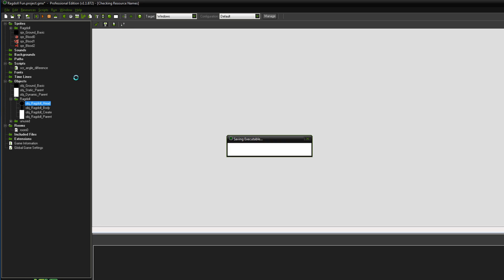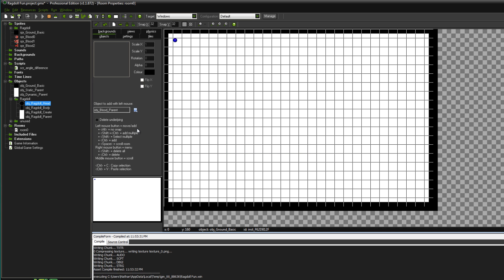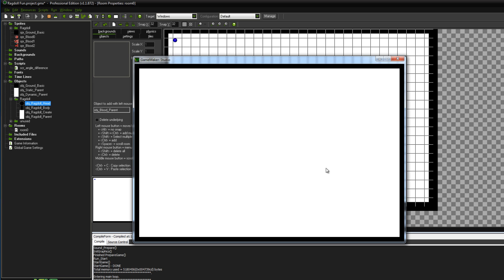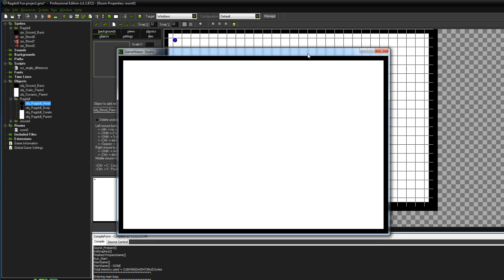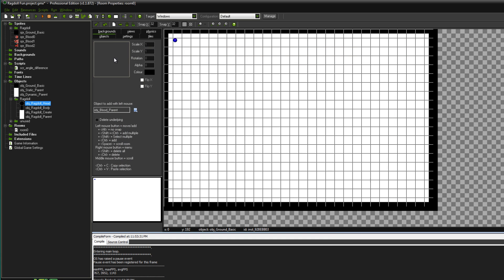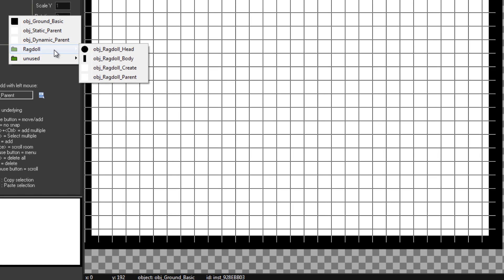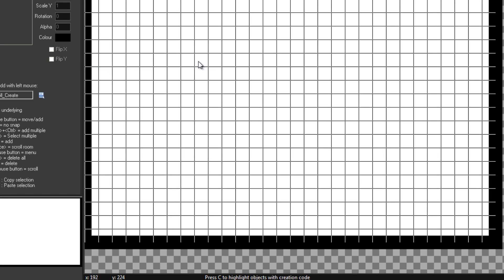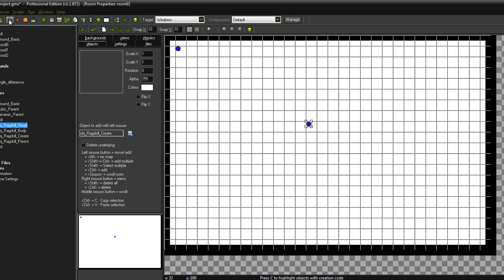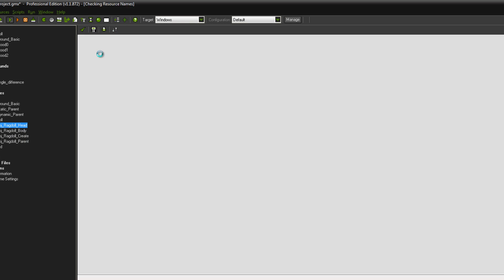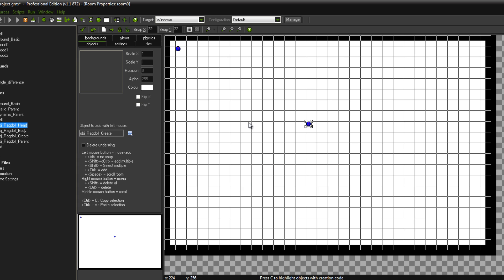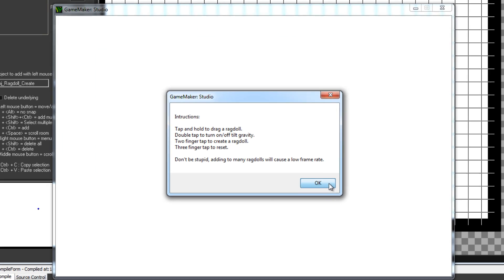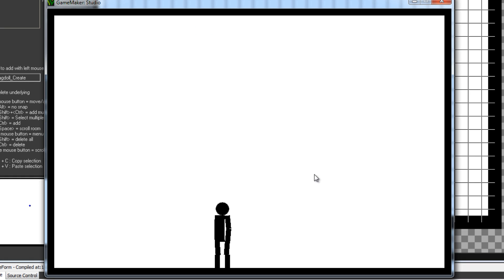All I do is, sorry hang on a sec. I've actually got to put in a ragdoll create object, so that will do. Put that in, hit play.